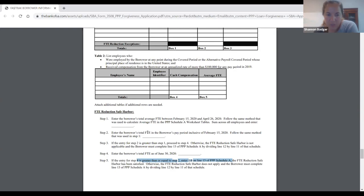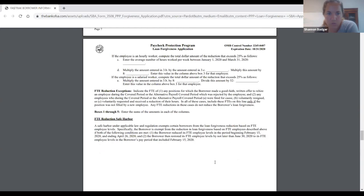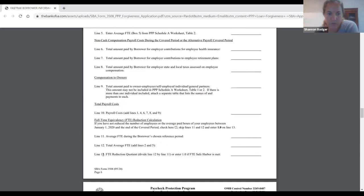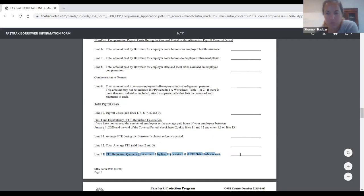So if you're back up to your February 15th FTE as of June 30th — if your FTE is greater than or equal to your FTE in that February 15th period — then you're going to get a one multiple on line 13 of your Schedule A. So it's only going to help you on this part; it's not going to help you on the reduction of 25%, but it's basically not penalizing you for your FTE count.